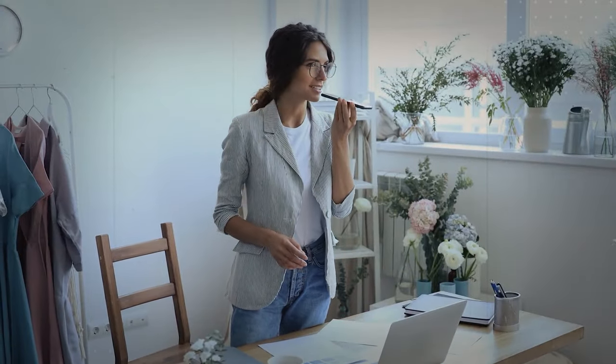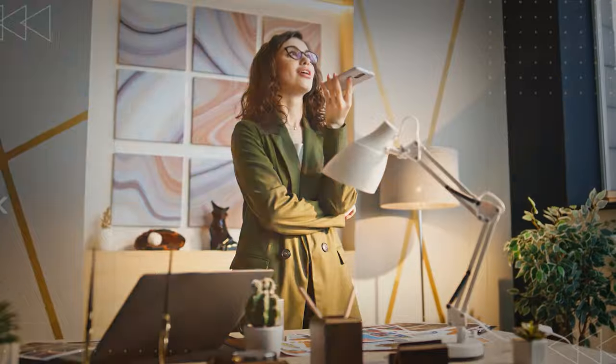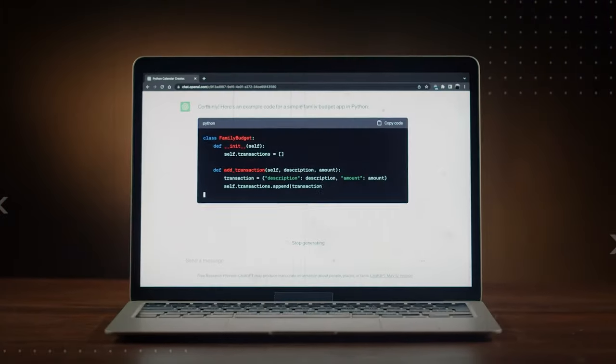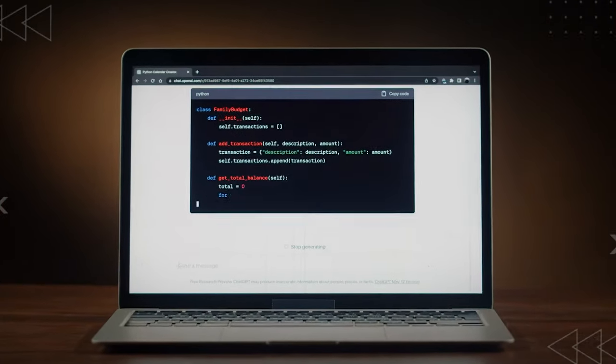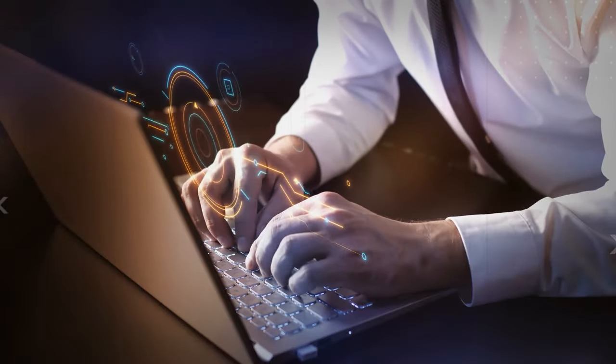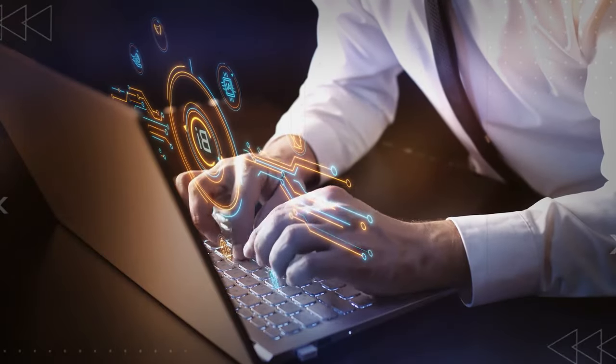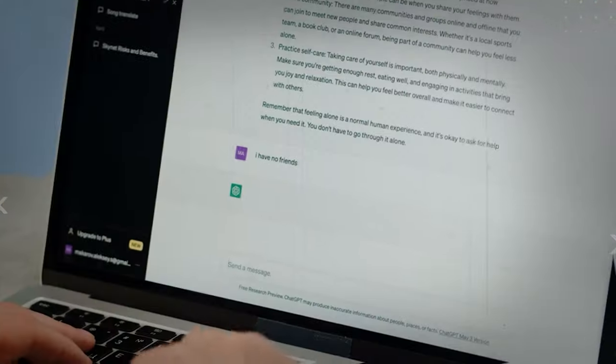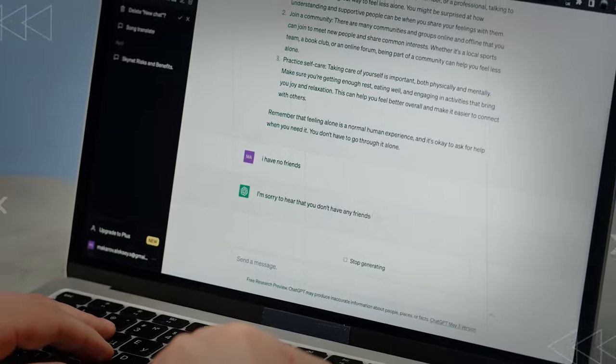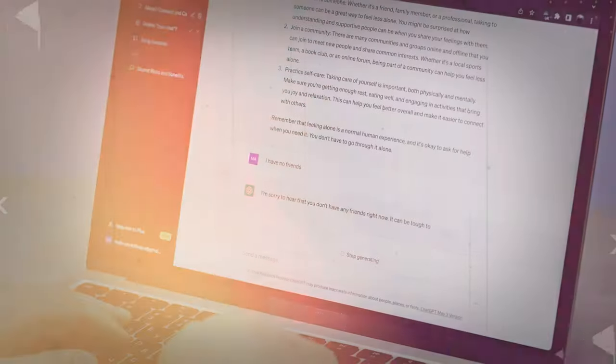You've probably met virtual assistants like Siri, Alexa, and Google Assistant. They use NLP to understand what we ask and give us answers that make sense. And there are super smart programs like GPT-3 that take NLP to the next level, writing text that's just like a human would.